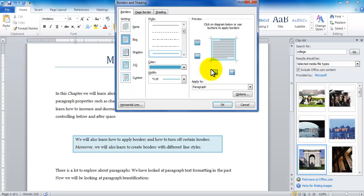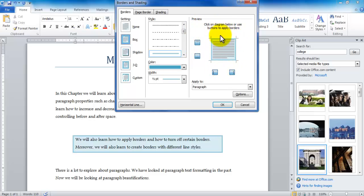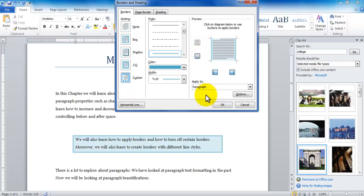And you see these four buttons where I'm currently placing my mouse. These could also be used to turn on or off certain borders. If I just want to turn off my top border and bottom border, notice in the preview that it shows the left border and the right border.